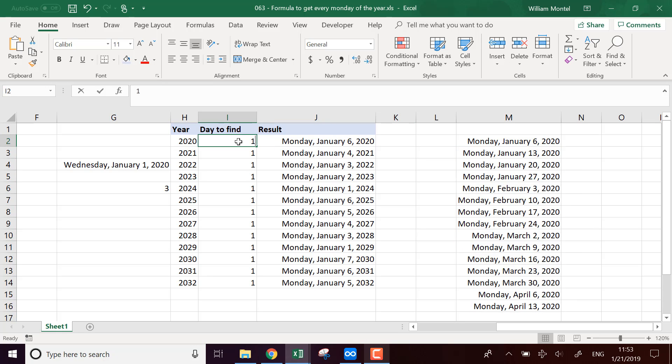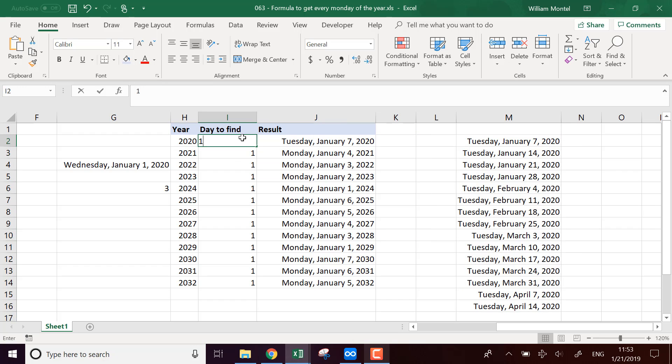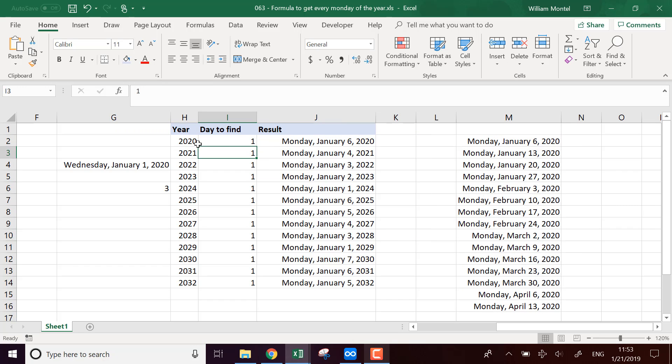And if you want the list of all the Tuesdays, it's going to work as well. And for any date and any day of the week.